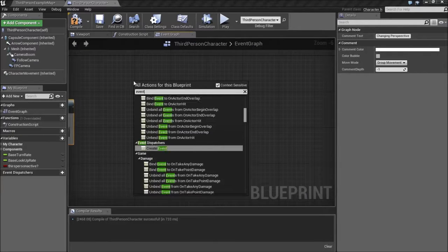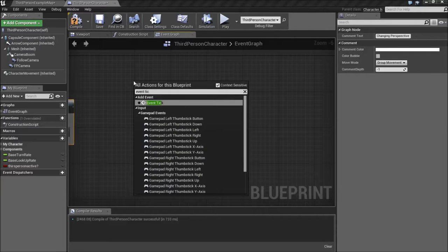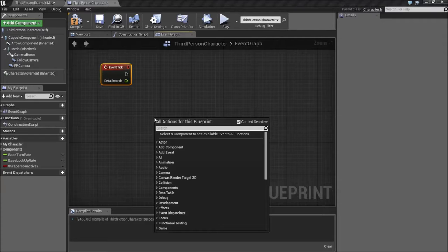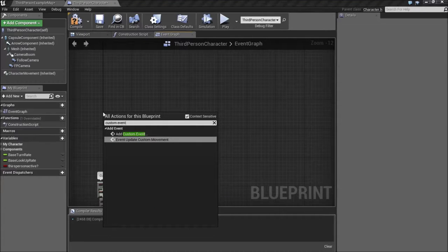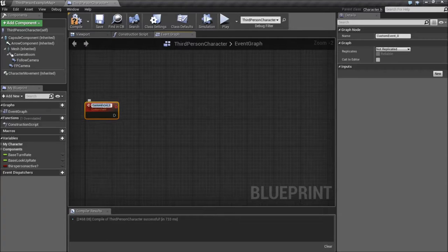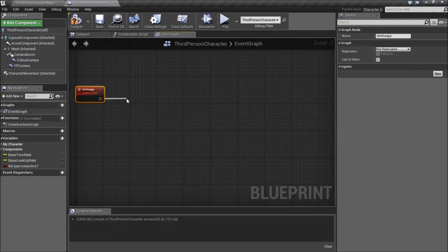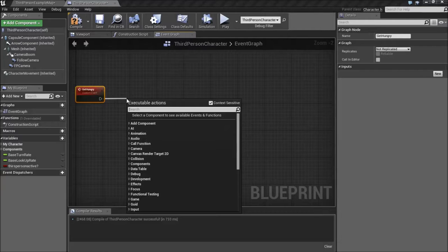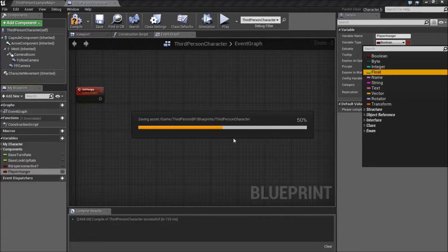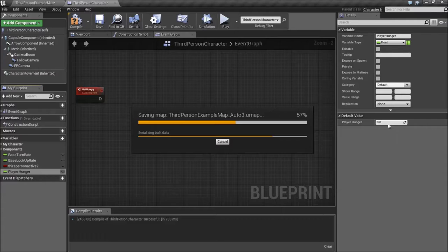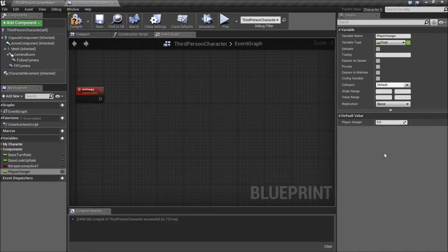This is a very simple hunger system. On Event Tick, we're going to do our first step — we actually have to do the hunger system setup. So here we're going to say Custom Event, and we're going to name this event Get Hungry. On Get Hungry, what we're going to do is create a new variable called Player Hunger. It will be a float. I'm going to change it from 0 to 100, so as the player goes on they'll get hungrier and hungrier.